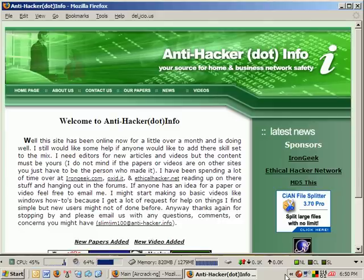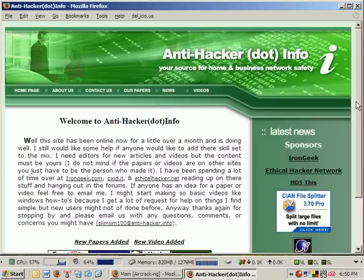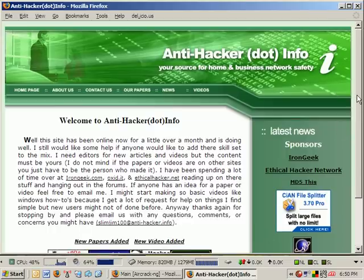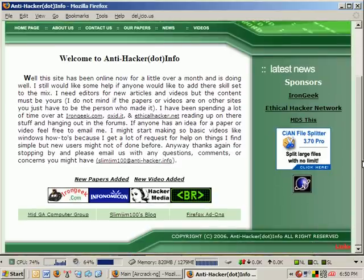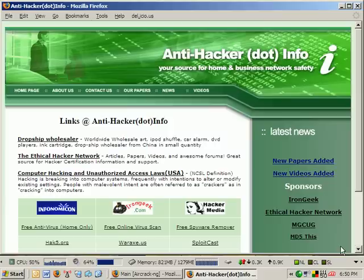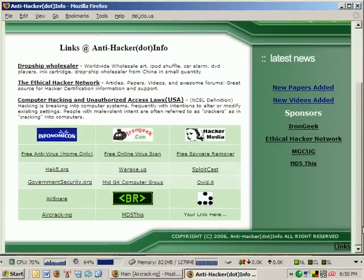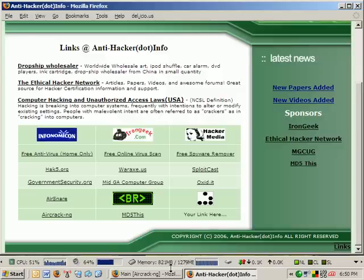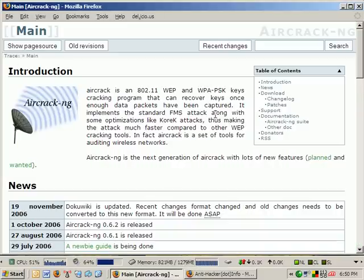Welcome to Anti Hacker Info. Today we're going to be covering a web cracking program called Aircrack. I have a link to their site on my webpage under my links in the bottom corner, and I have a link to Aircrack-ng which is right here.